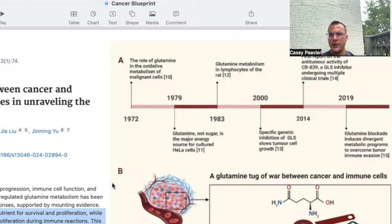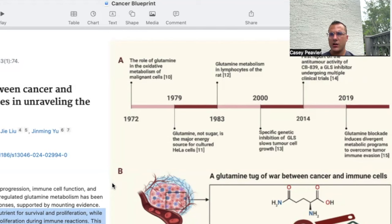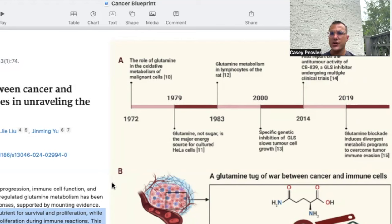One approach, as Dr. Seyfried has proposed, is the press-pulse, where you continuously press down glucose but pulse in glutamine inhibitors to knock down cancer with each pulse. During the off phases of the press-pulse, you allow the immune system to obtain the resources it needs to function adequately. This is still an area of unsettled science, to say the least.